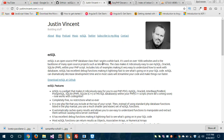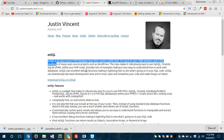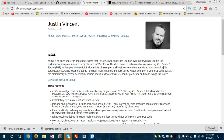This is the website justinvincent.com/ezsql, which has an introduction to EZsql. EZsql is an open source PHP database library or class. It has been used on over 100,000 websites and is the backbone of many open source projects such as WordPress. This class makes it ridiculously easy to use MySQL, Oracle 8, SQLite, etc. within your PHP script.